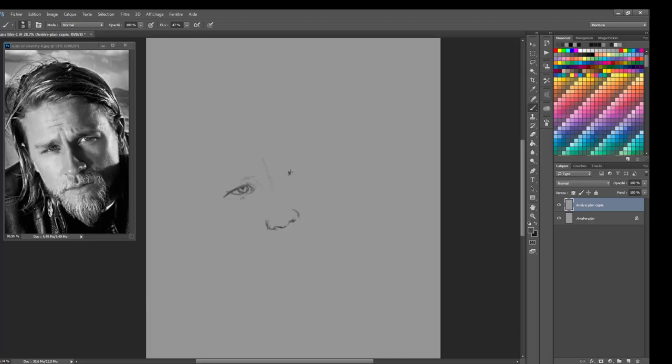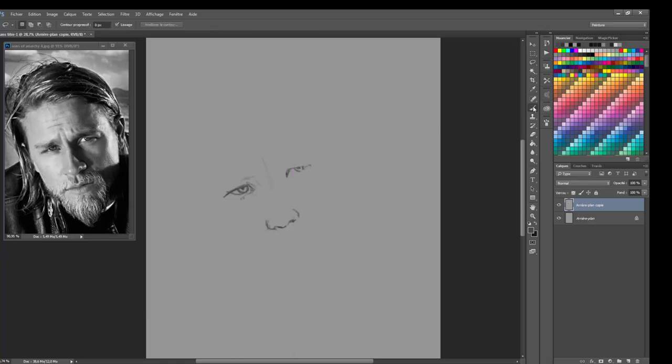This time I drew Jax, the main character, the hero, the anti-hero, as you want to see him. Sorry I'm a bit sick today, I'll do my best.